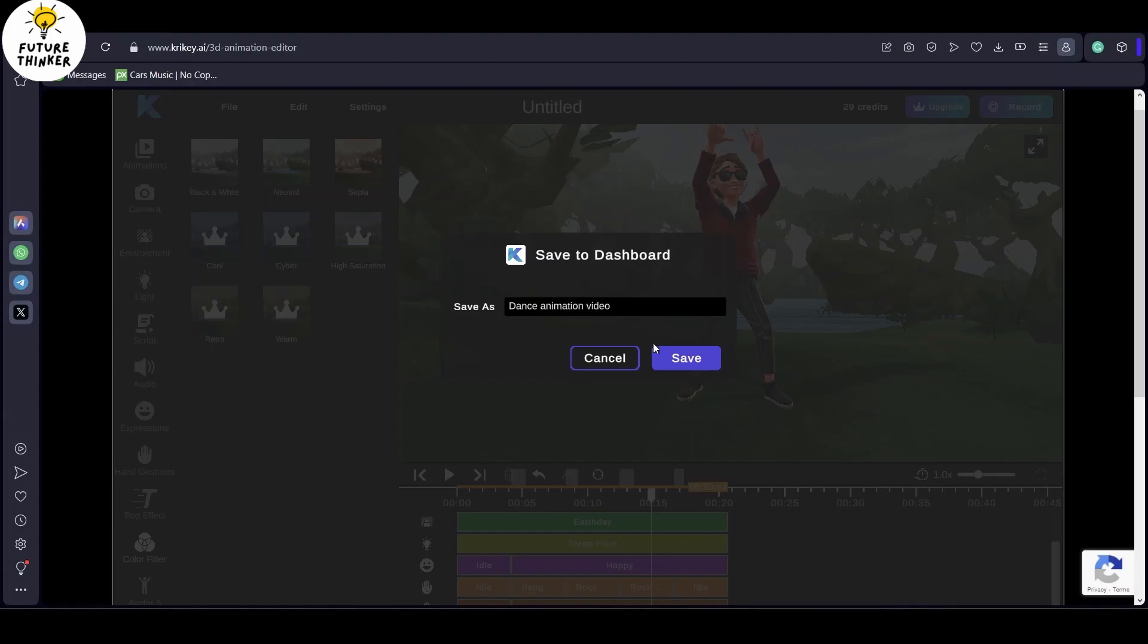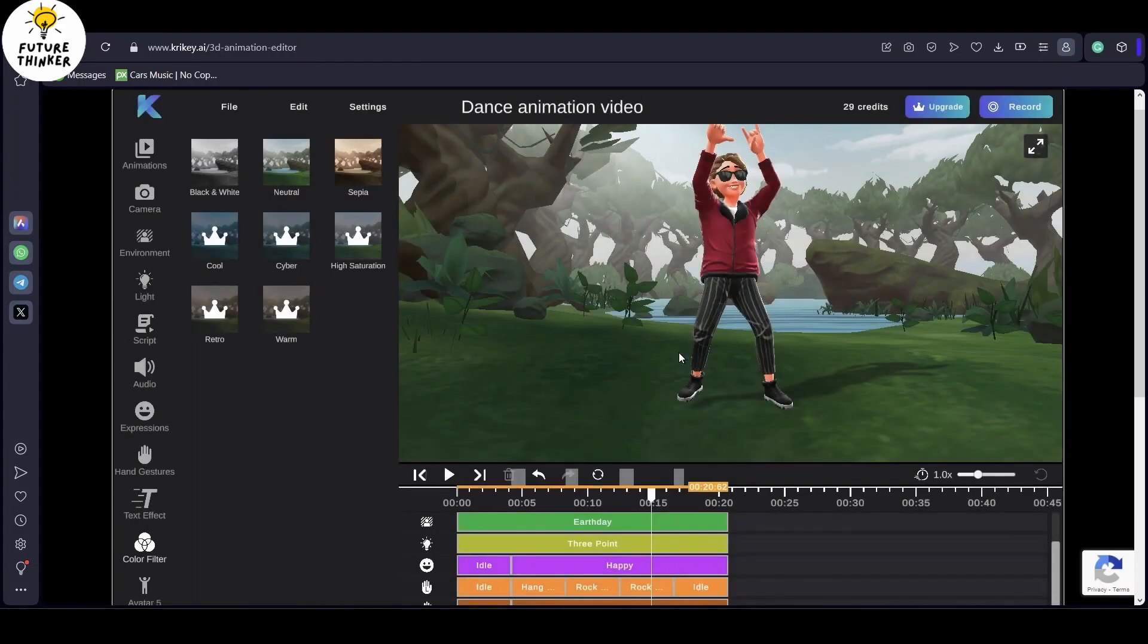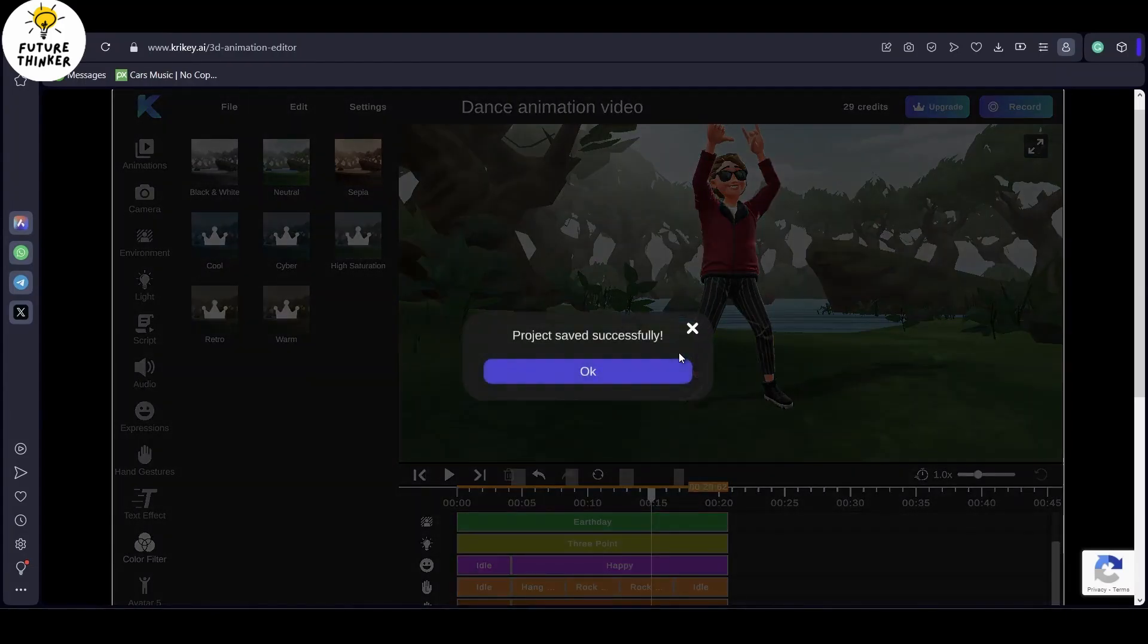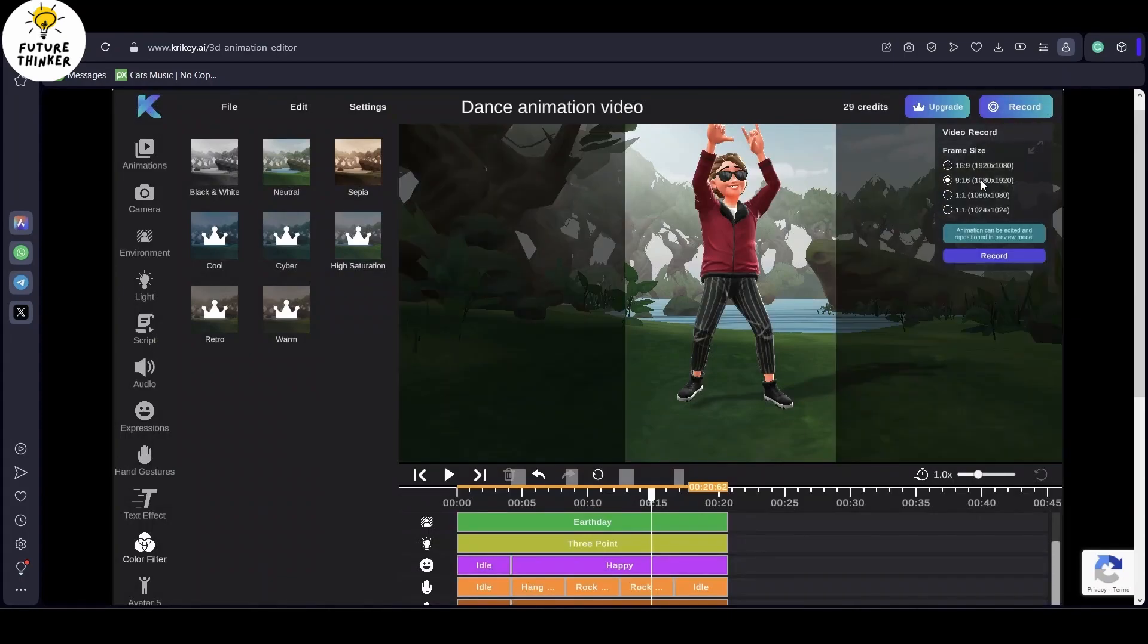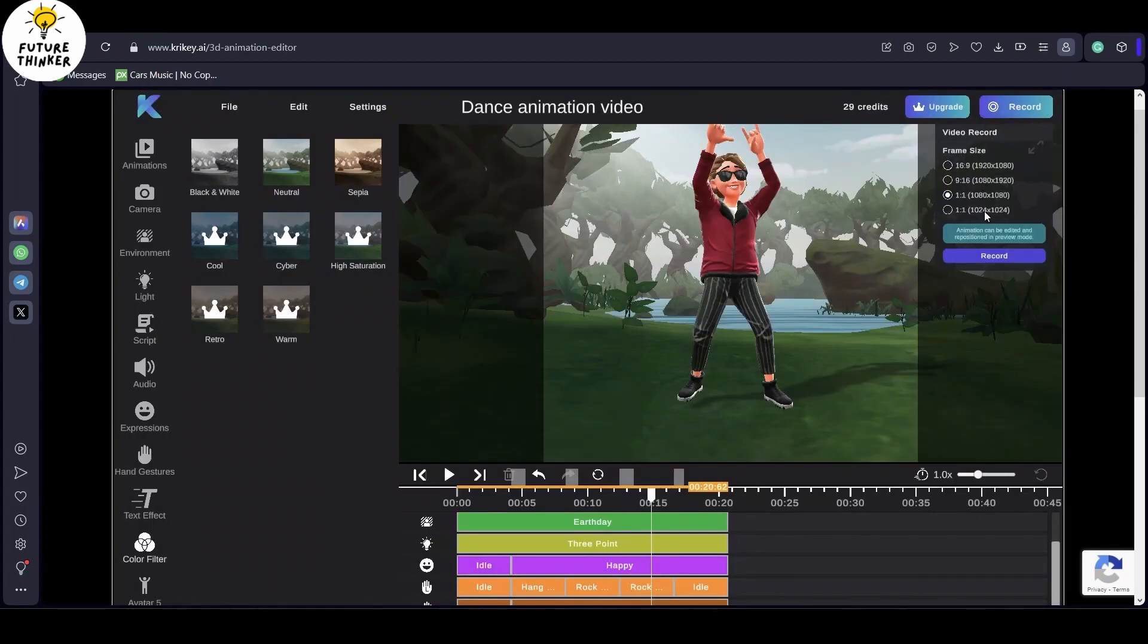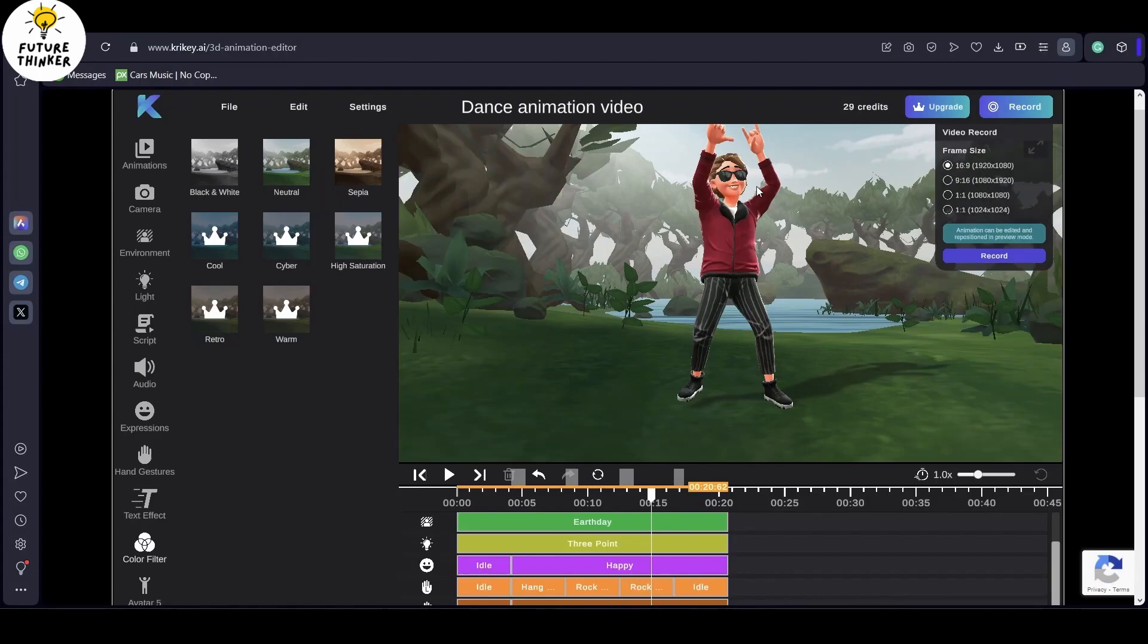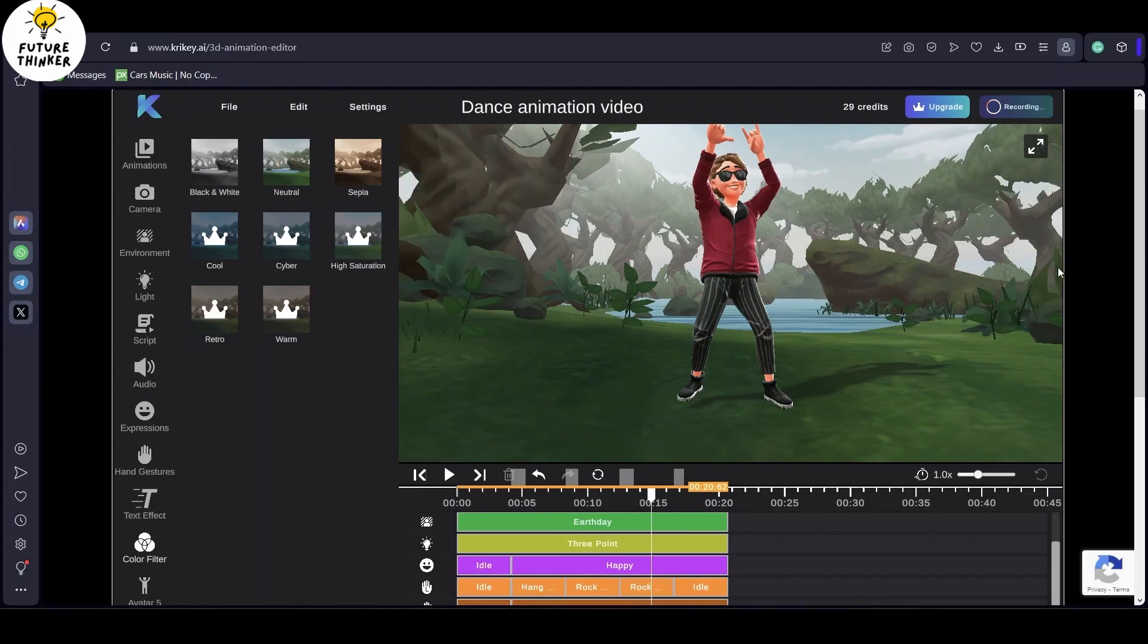After that, it's time to hit record. Click on record, and here you can choose the video orientation, whether vertical or horizontal. For this demonstration, I'm going with horizontal. Just click record. After your recording session, hit download to save the file onto your PC.